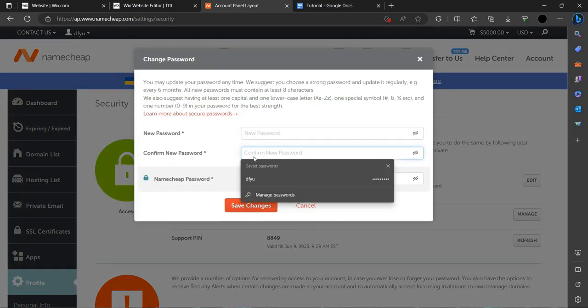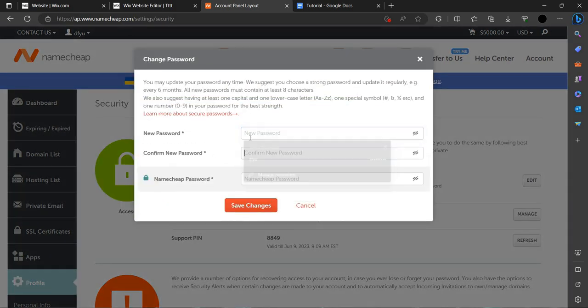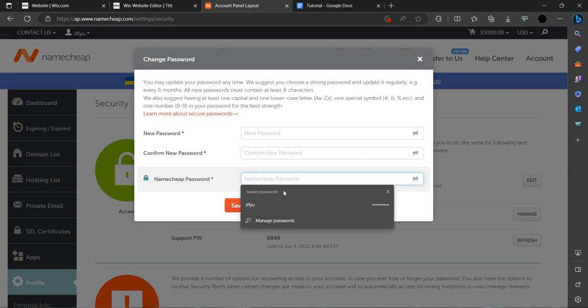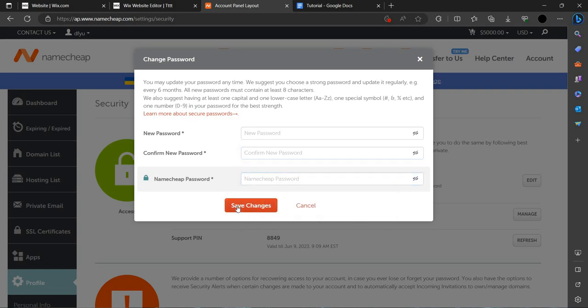You can write here your new password and your old password. Then you can save the changes and the password will be changed.